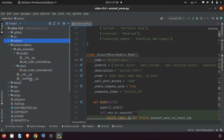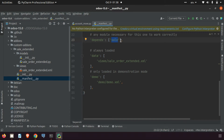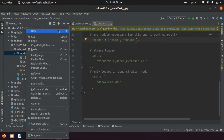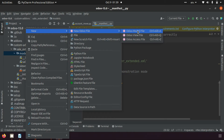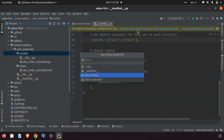The first thing we need to do is add the dependency. I am going to the manifest and adding 'account'. The next thing we need to create is a Python file, and after that we need to create a view file. I am creating a new Python model file and naming it account_move.